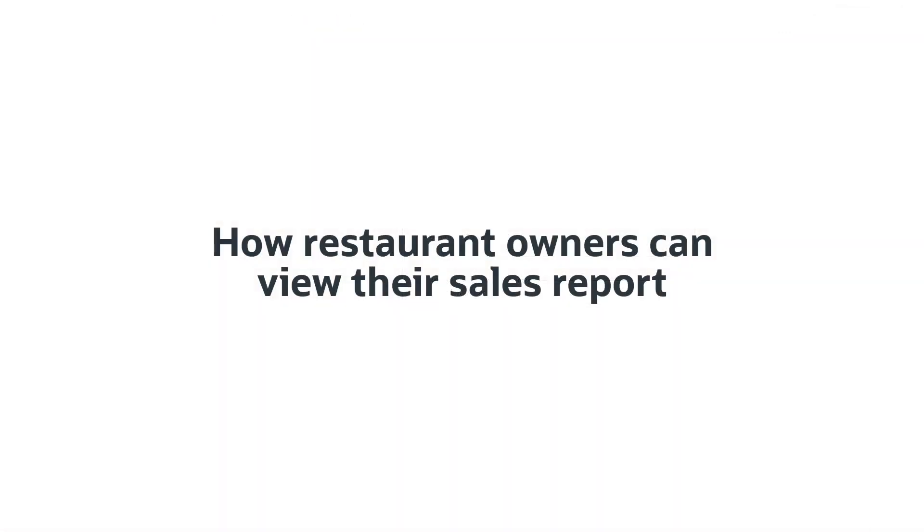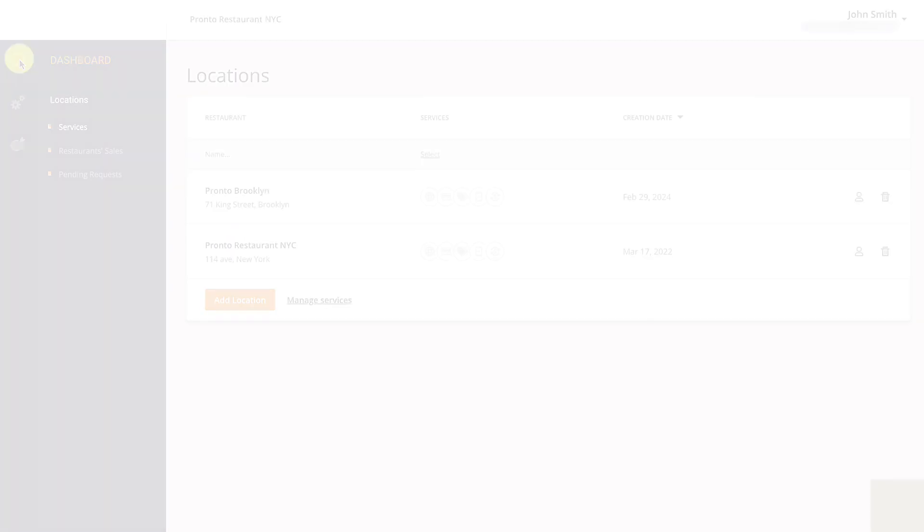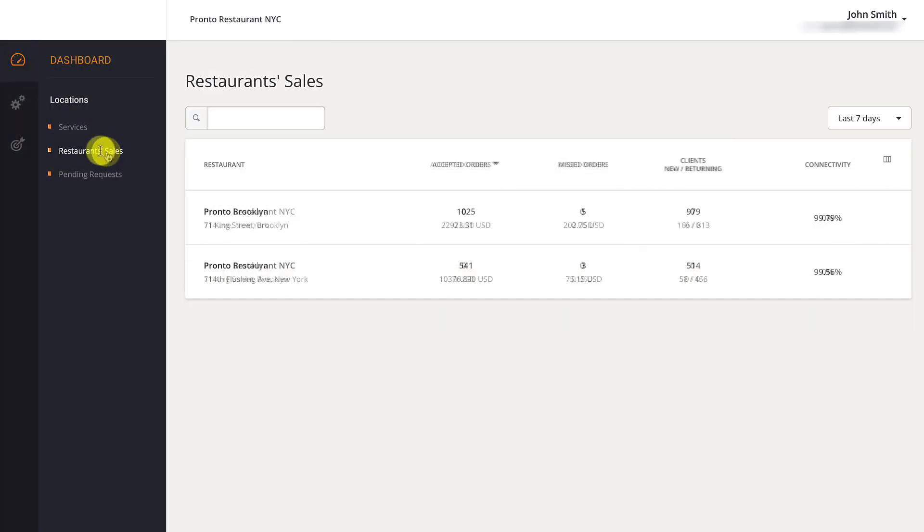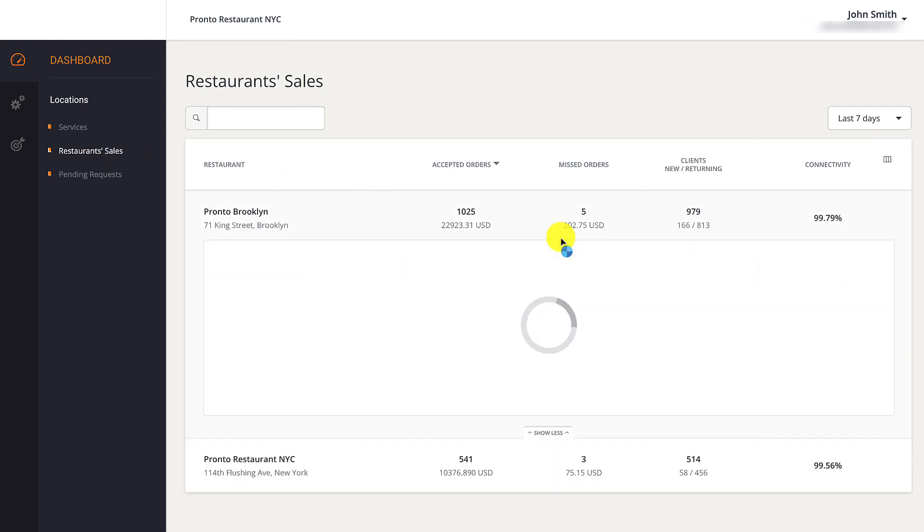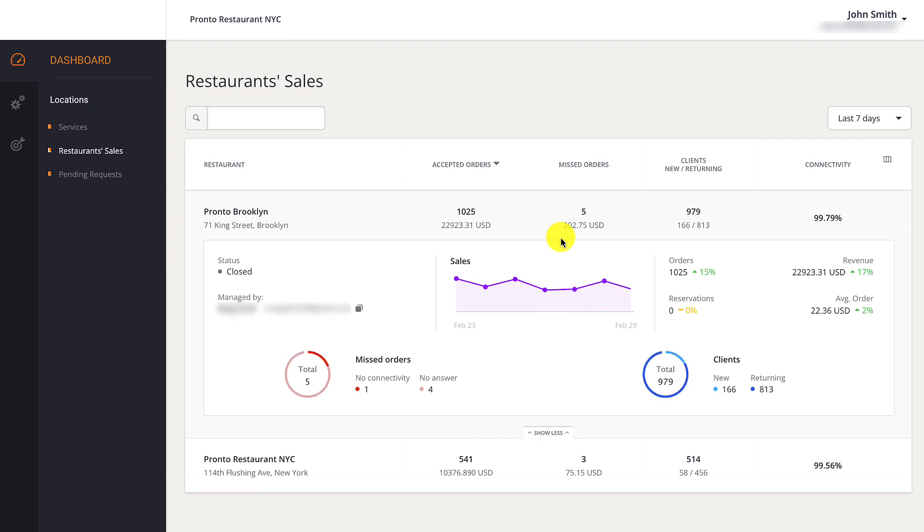The multi-location dashboard also allows restaurant owners to view the revenue generated by each of their locations. They should click on Restaurant Sales followed by Show More to view each location's performance.